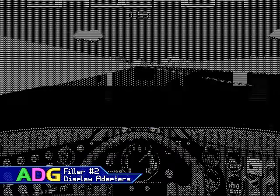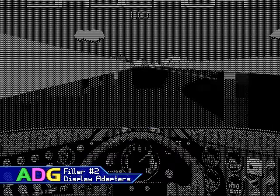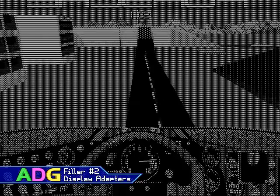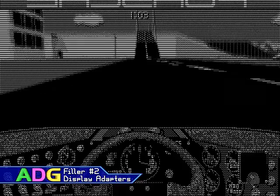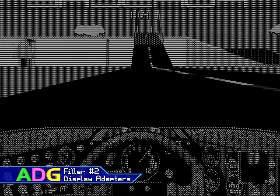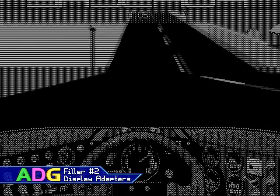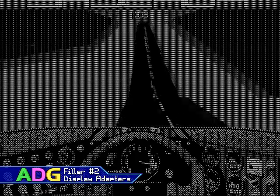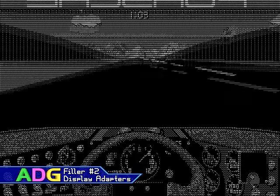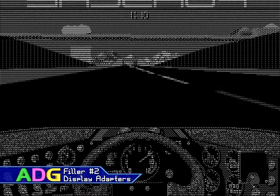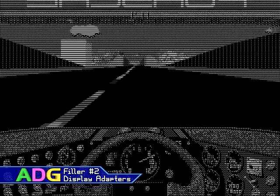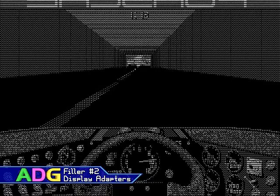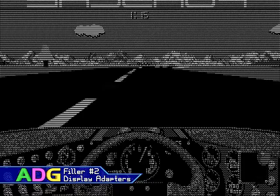The monochrome display adapter and Hercules graphics card were two competing formats way back in the early 80s for high resolution monochrome displays. However, you're pretty much never going to see MDA support in a DOS game. The reason for this is because the MDA was not able to address its individual pixels and was limited strictly to text display.